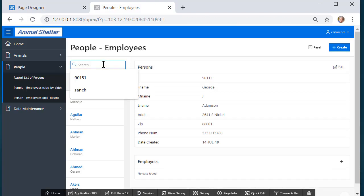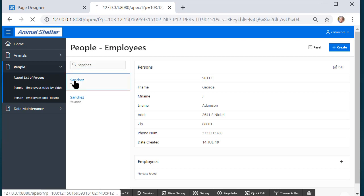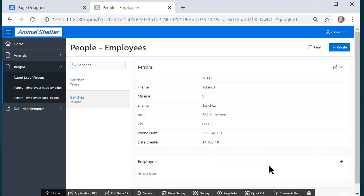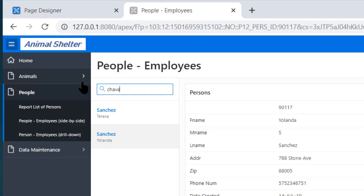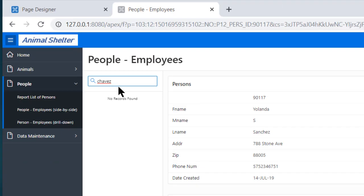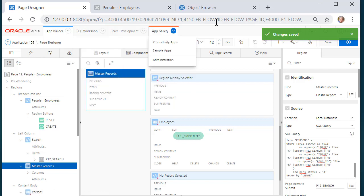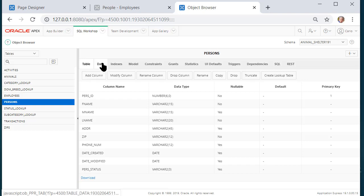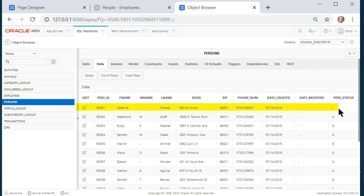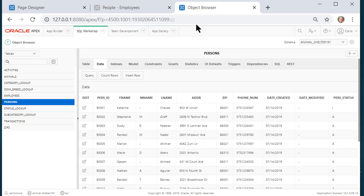It was Chavez that I switched to inactive. If I search Sanchez we know we have two — Teresa who's also an employee, and Yolanda who is not. If I search Chavez it now tells me no record found, but we know that if we come back to object browser, go to persons and look at the data, she's still in the database. You might at some point want a form — maybe just for administrators — that shows all person records, inactive or active.